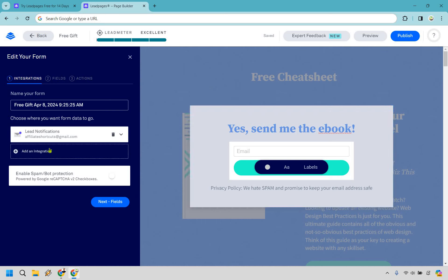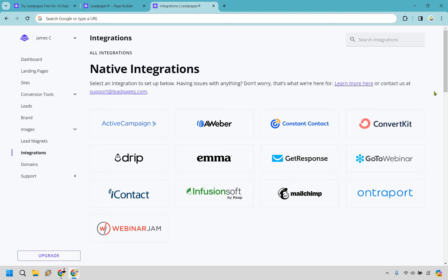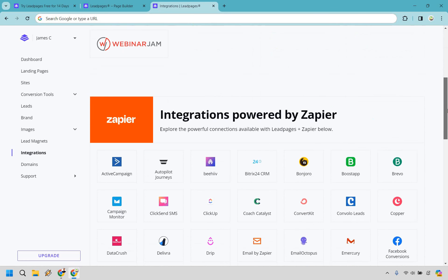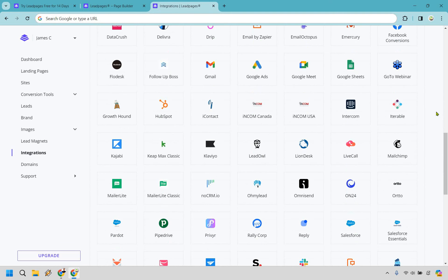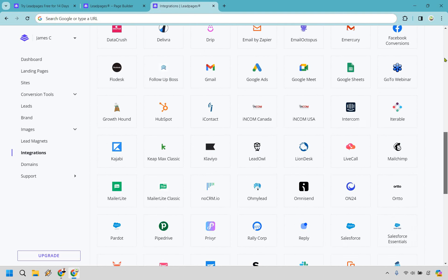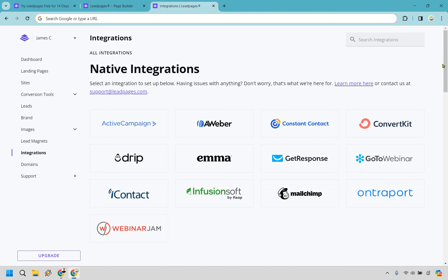I'm going to open up a new window just to show you some of the integrations that come along with Leadpages. As you can see, if you're wanting to hook it up with an email platform we have ActiveCampaign, Aweber, Constant Contact, ConvertKit, GoToWebinar, WebinarJam, Drip, iContact, Emma, Infusionsoft, MailChimp, GetResponse, and Entreport. And the cool thing is if you want to integrate even more, there is the ability to connect with Zapier and plenty more as you can see down here. So just wanted to quickly highlight that in case you're wondering if they connect with a specific platform.